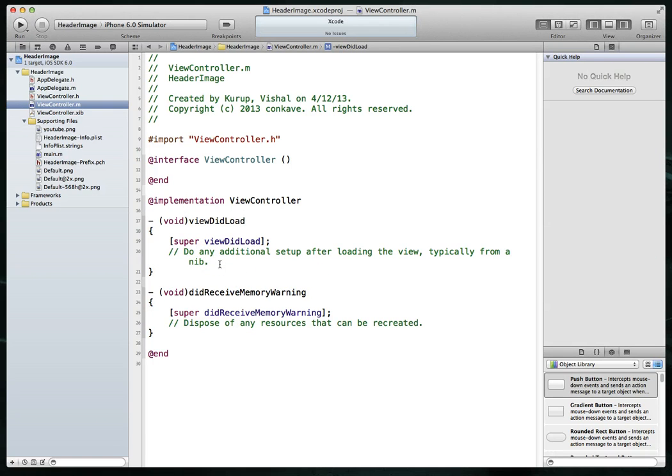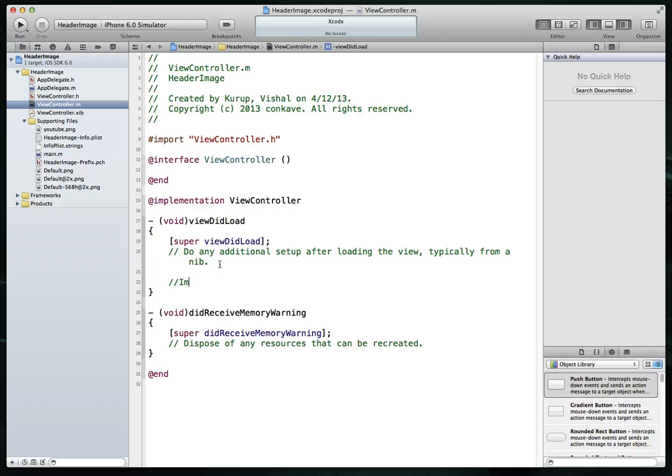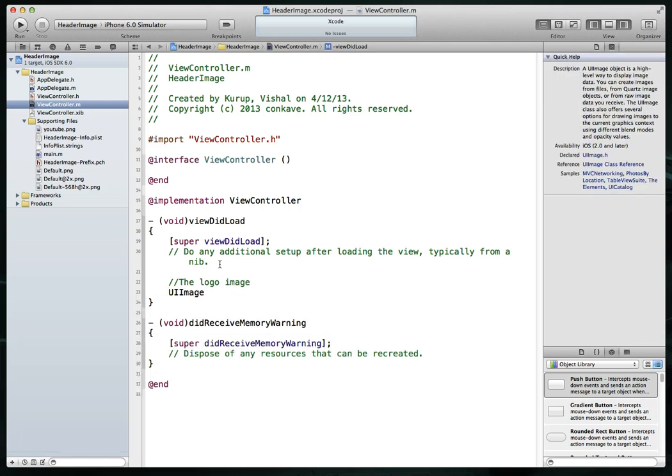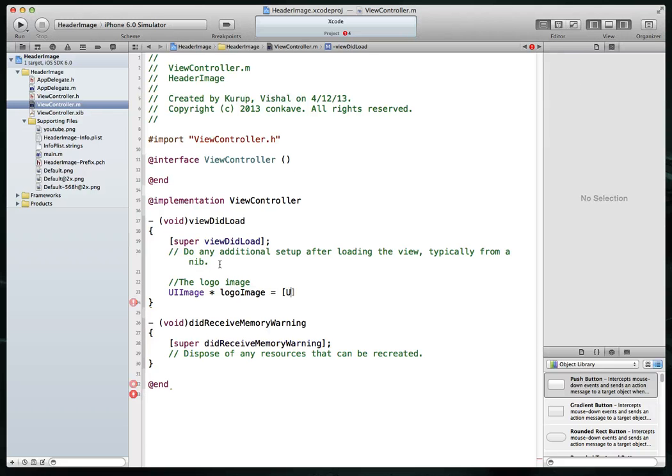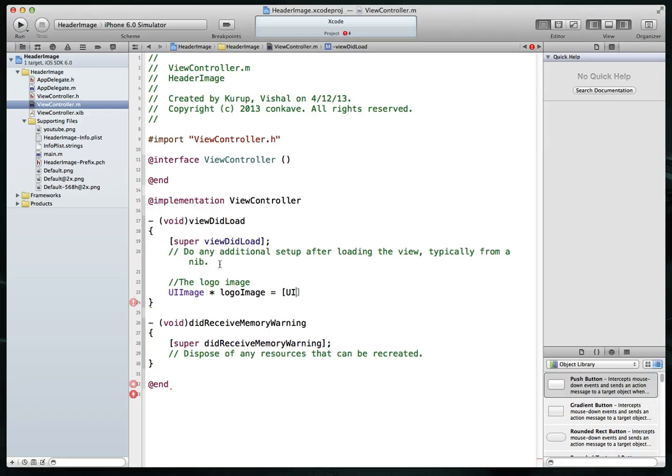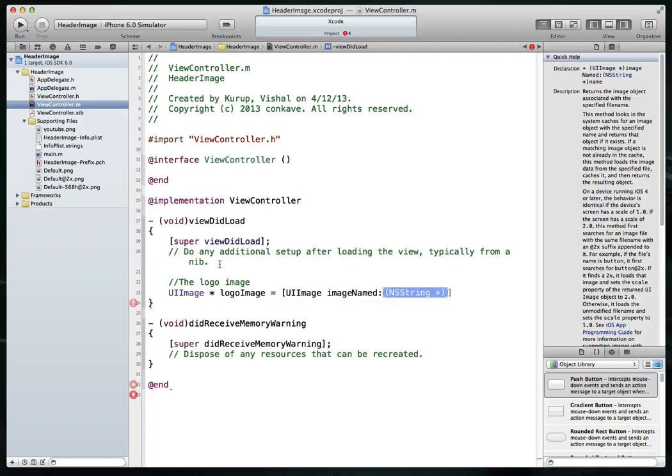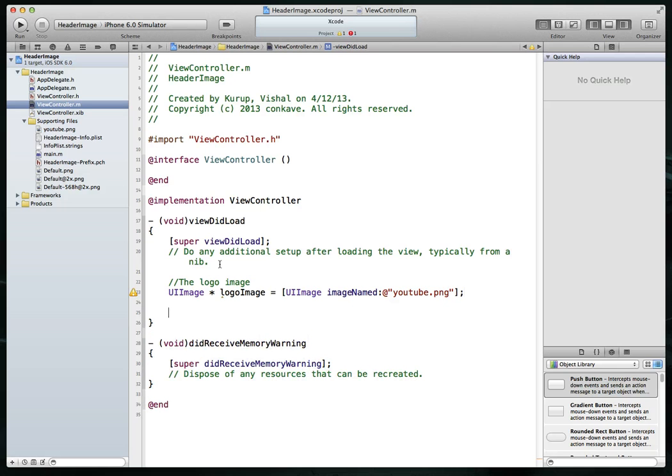Again, in our viewDidLoad method, a couple different things that we need to do. Our first step is that we need to create a UI image to hold our actual image file. So let's say we'll just call it the logo image. So this will be a UI image. We're going to call this logo image, like the names to be pretty descriptive. And then we're going to call a class method called UI image image named. And then we are going to specify the name of our file, which is YouTube dot PNG. That's our first step.